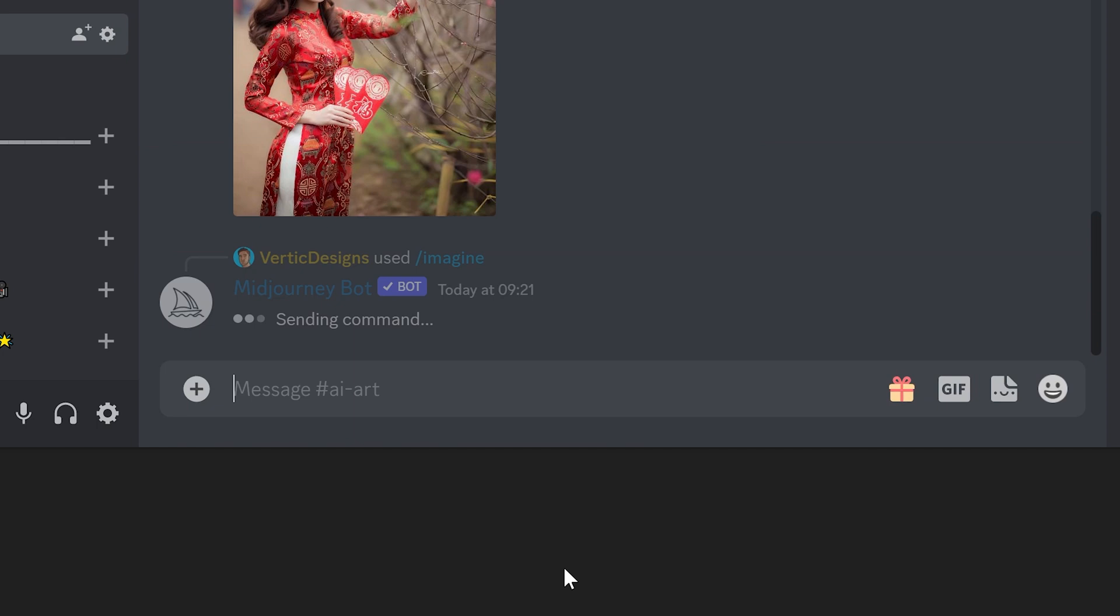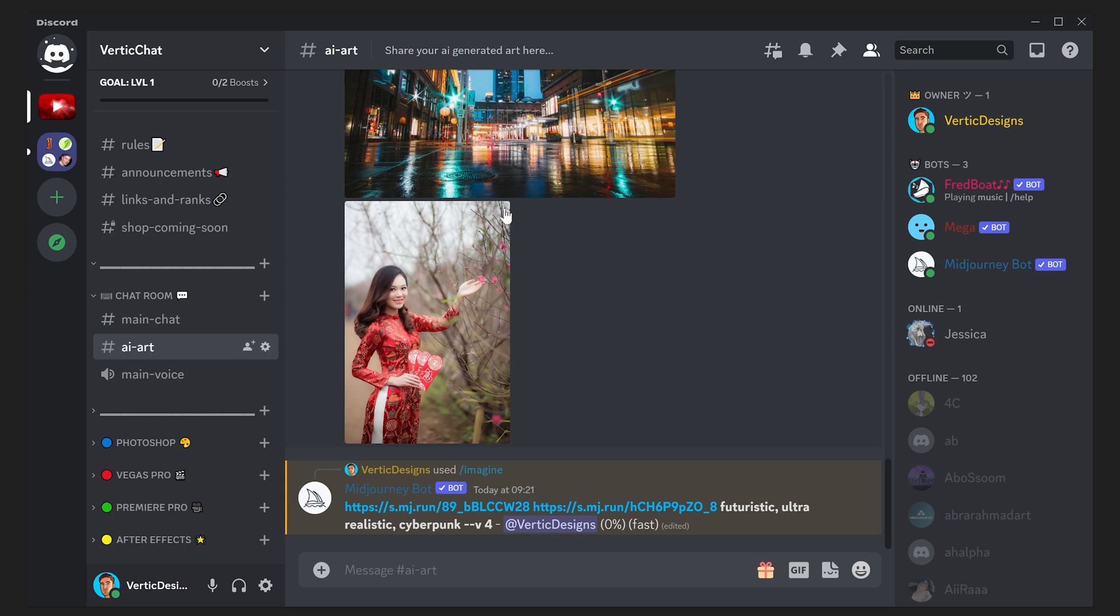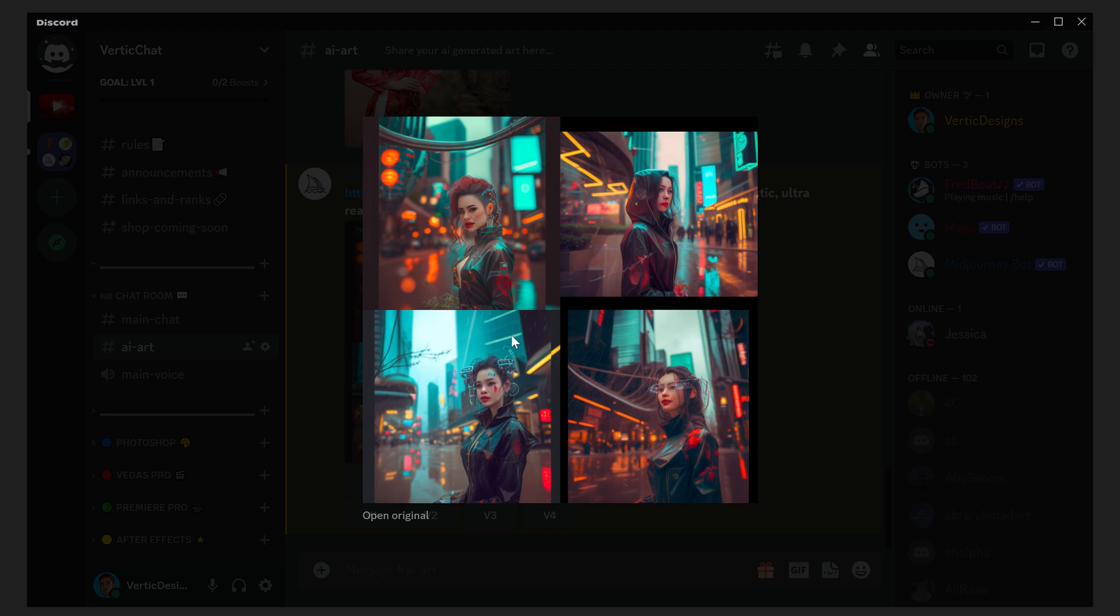This will then start to process this image and it will use these two pictures for a reference. You can then have a look at the four variations that it's created and see which one you like the most. As you can see, it's done a really good job and all of these are actually really good and hard to pick from.